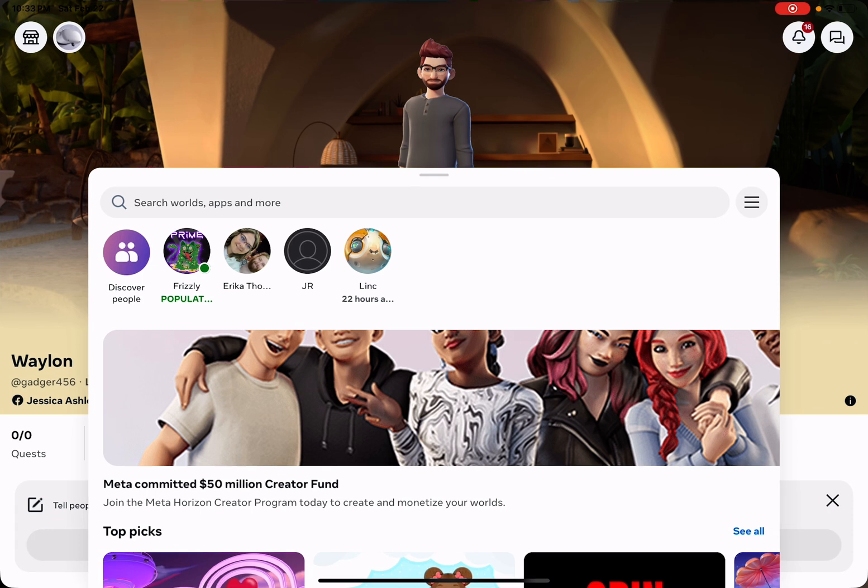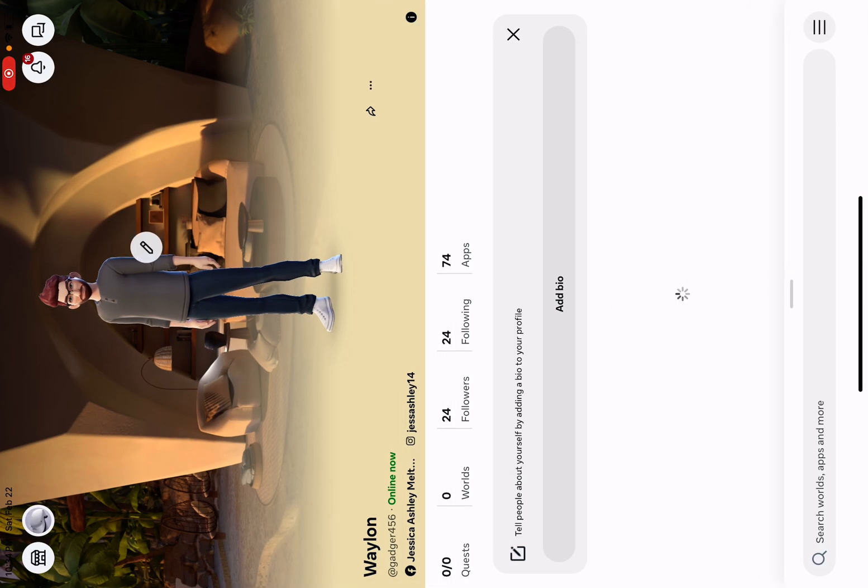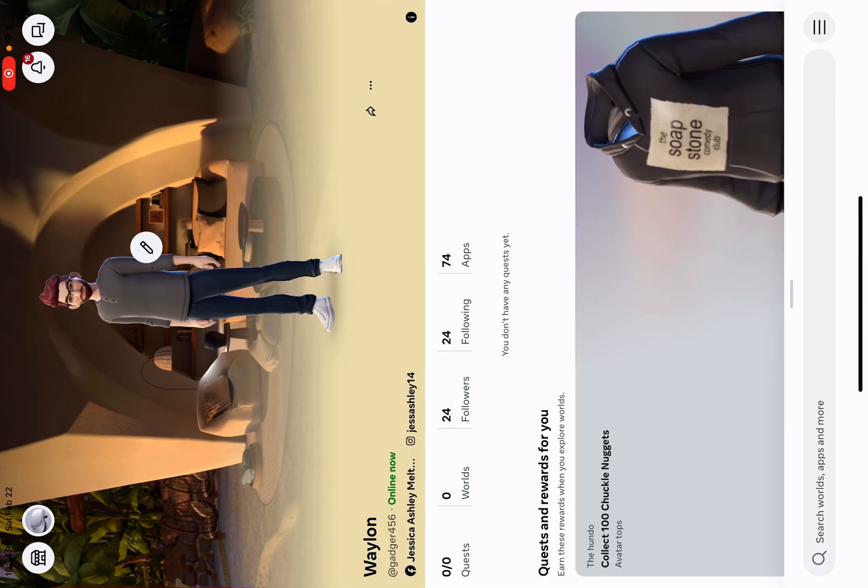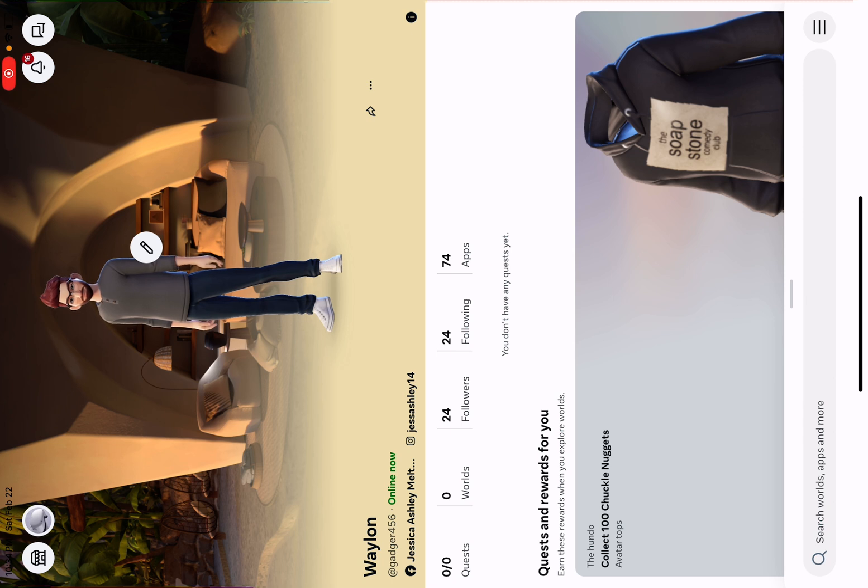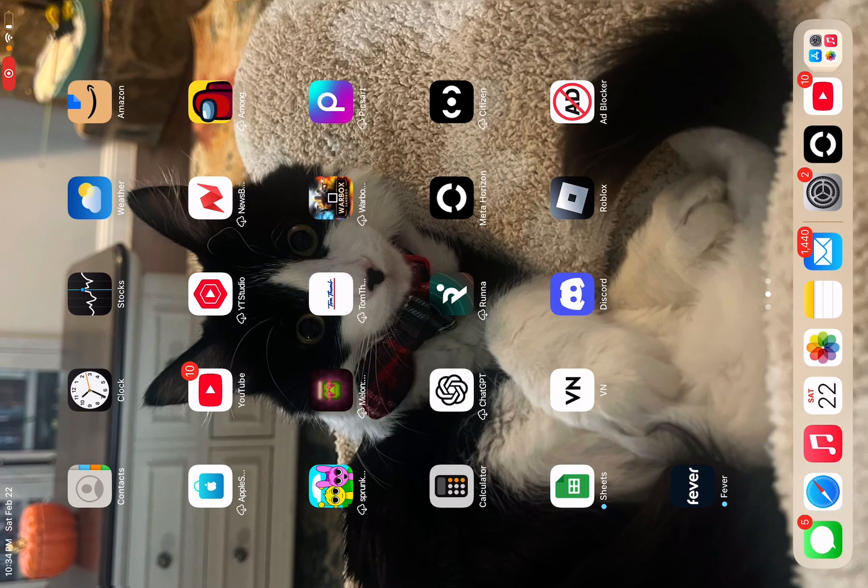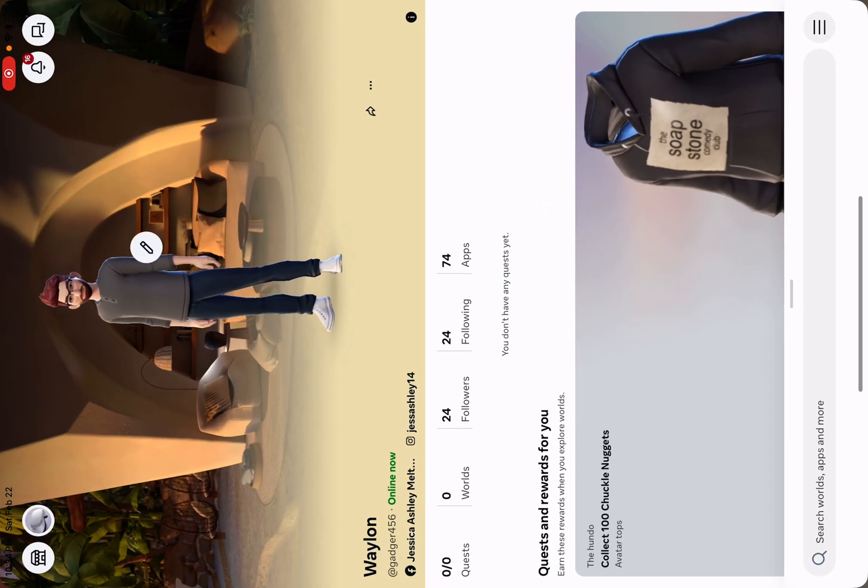So you need the Meta Horizon app. As you can see, I have the Meta Horizon app right now. It's in the App Store. So once you have Meta Horizon, you're going to scroll down and click these three bars right here.